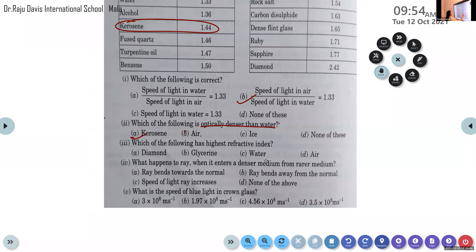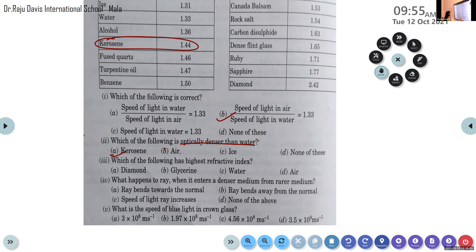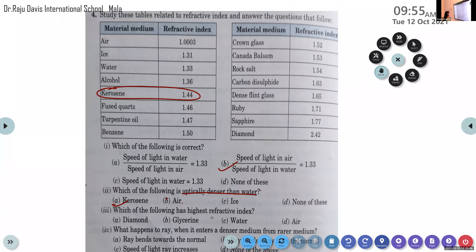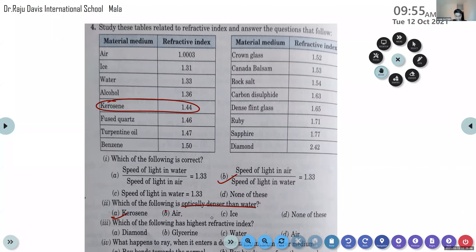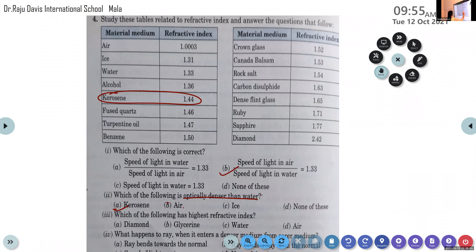Third question: which of the following has the highest refractive index — diamond, glycerine, water, or air? It is diamond. From the table, diamond's refractive index is 2.42. The speed of light inside diamond is very low, because whenever the refractive index is high, the medium is denser and the speed of light automatically decreases.